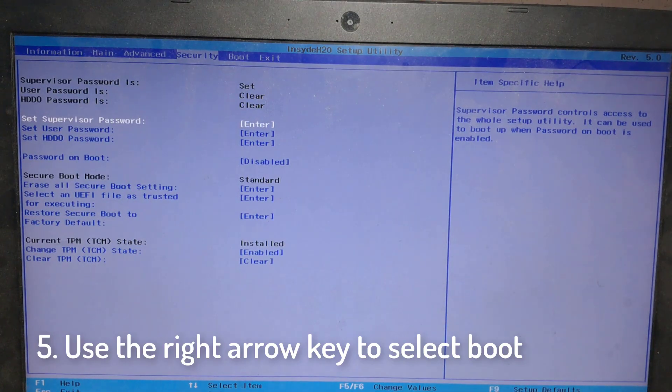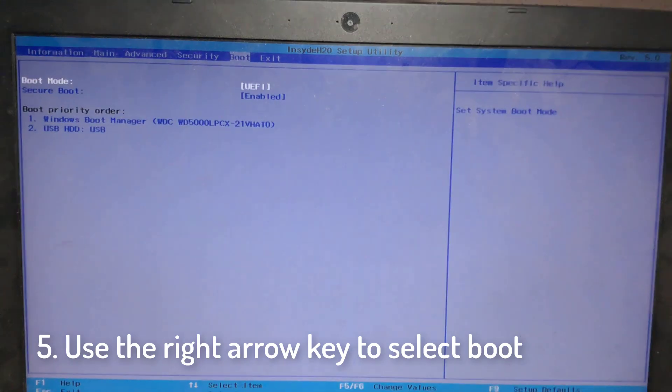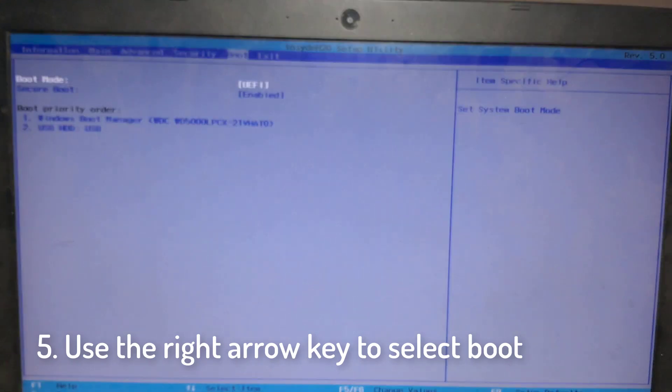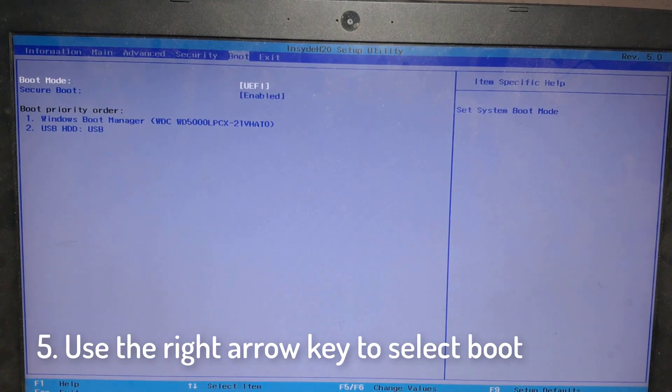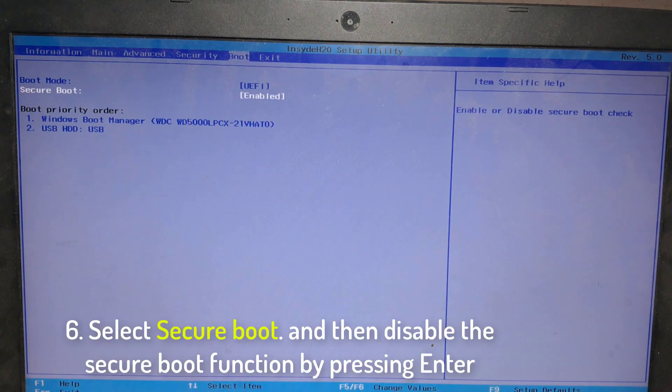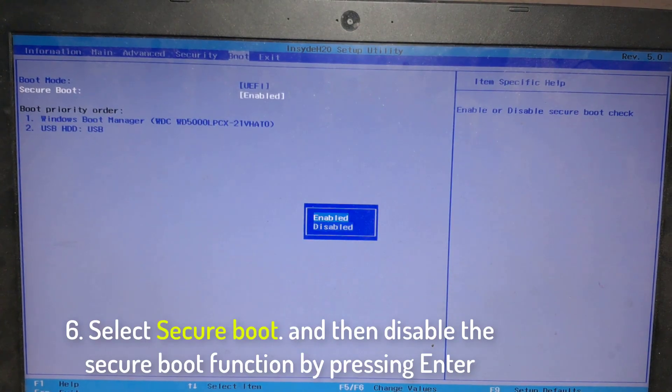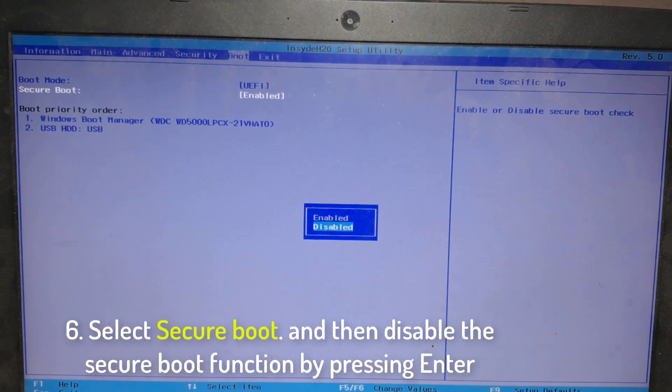Use the right arrow key to select Boot. Select Secure Boot and then disable the Secure Boot function by pressing enter.